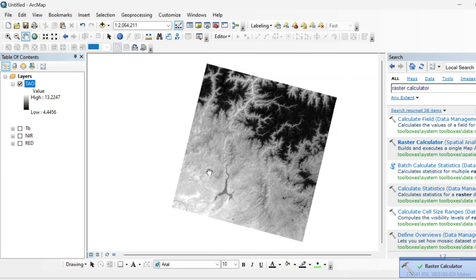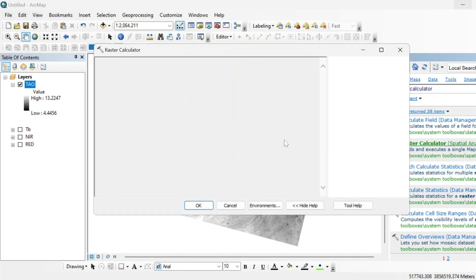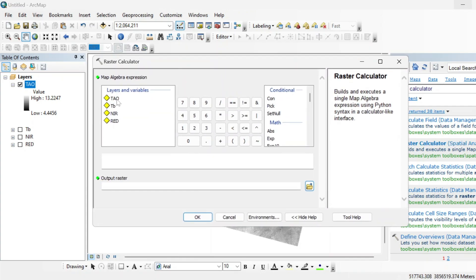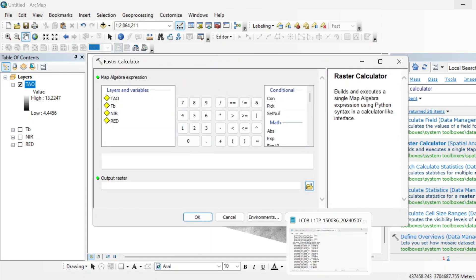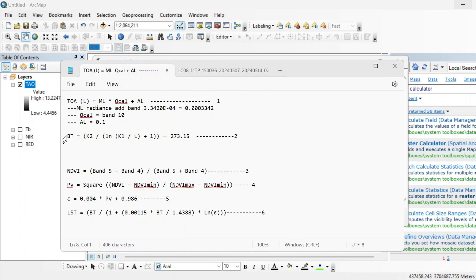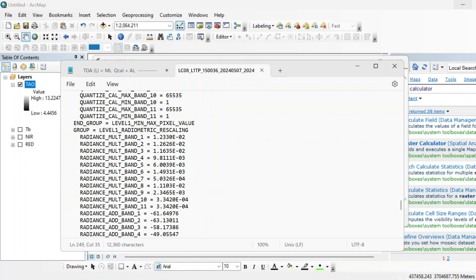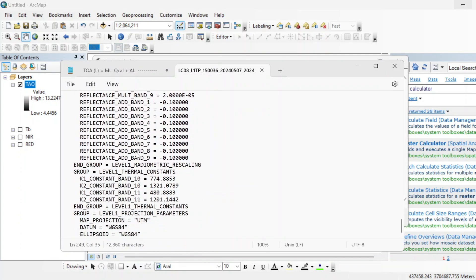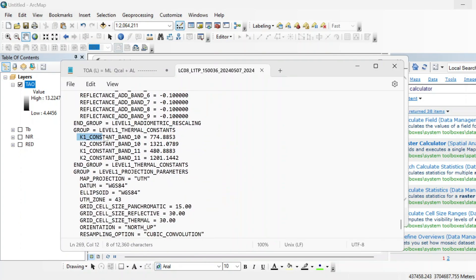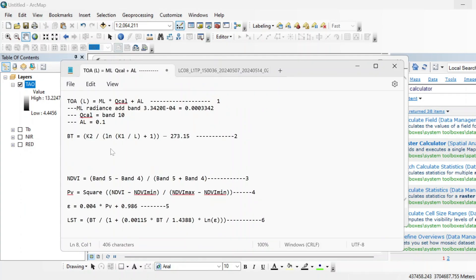Now we will calculate the brightness temperature from this radiance using the BT formula. Go back to your MTL file and scroll down until you find the K1 and K2 constants for Band 10. Copy these values. In the raster calculator, first add the K2 value.